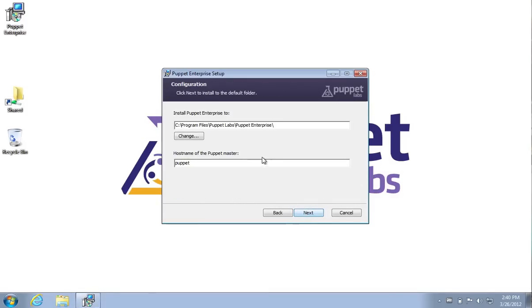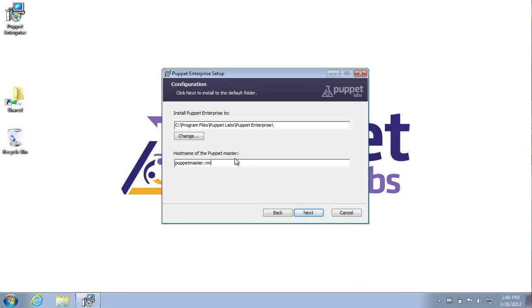To install Puppet Enterprise, the only two required options are the installation directory to install Puppet into and the hostname of the Puppet Master that this agent will connect to. In this demo I'd like to use puppetmaster.vm. These questions can also be fully automated using MSI exec on the command line.